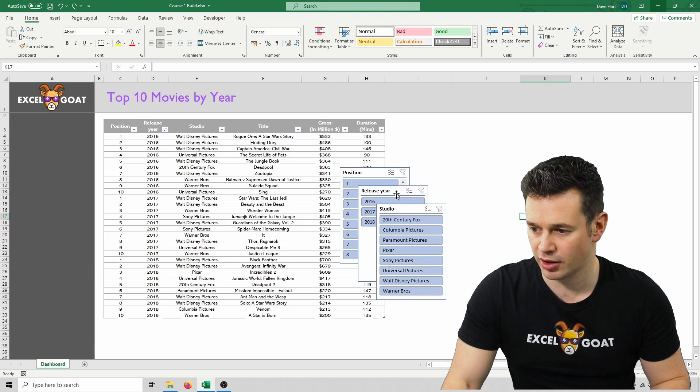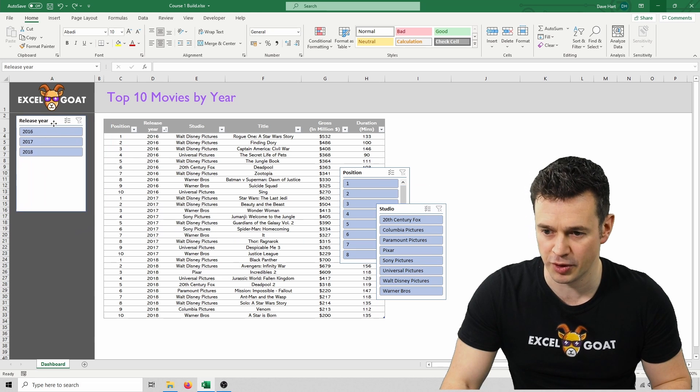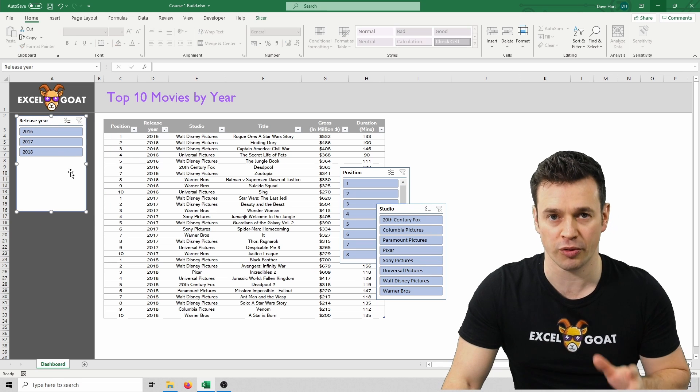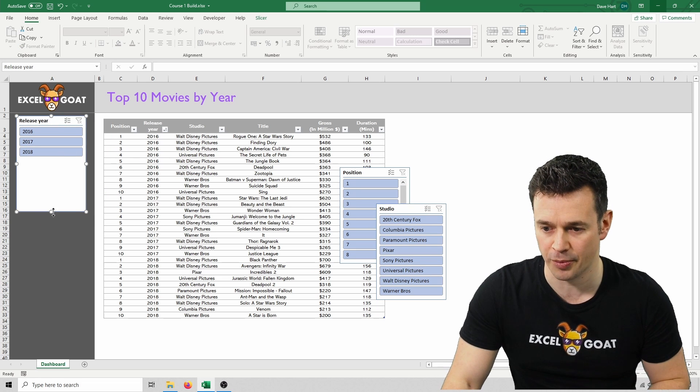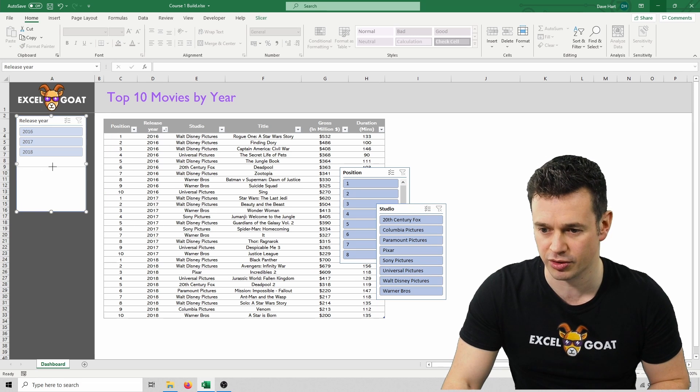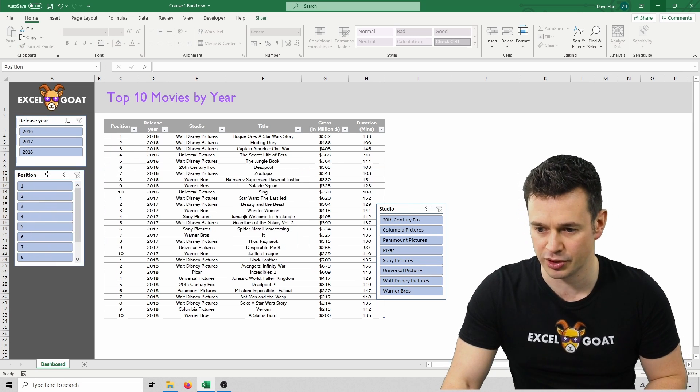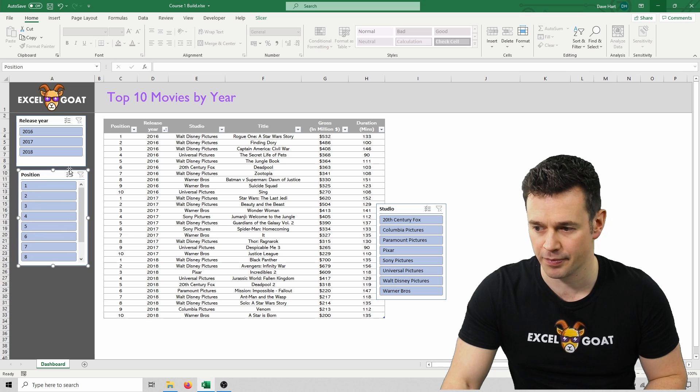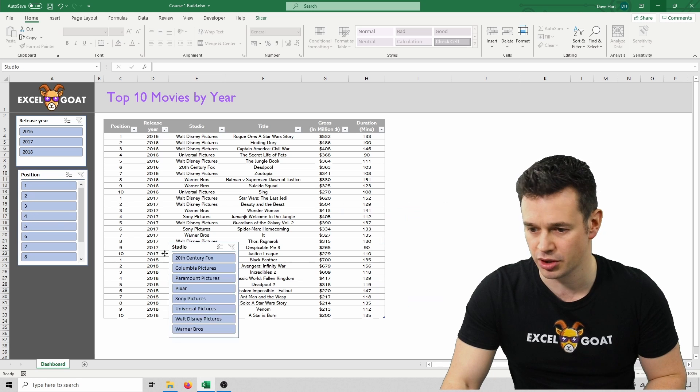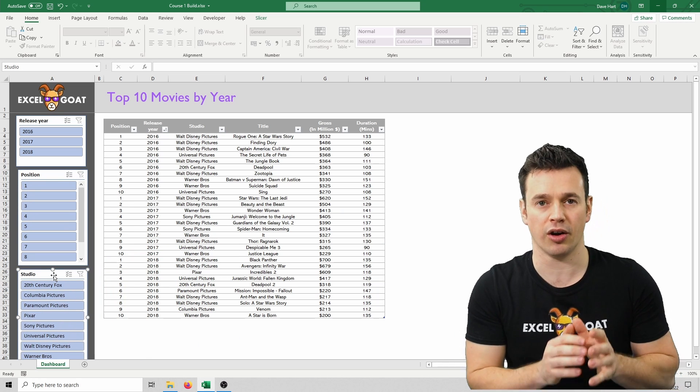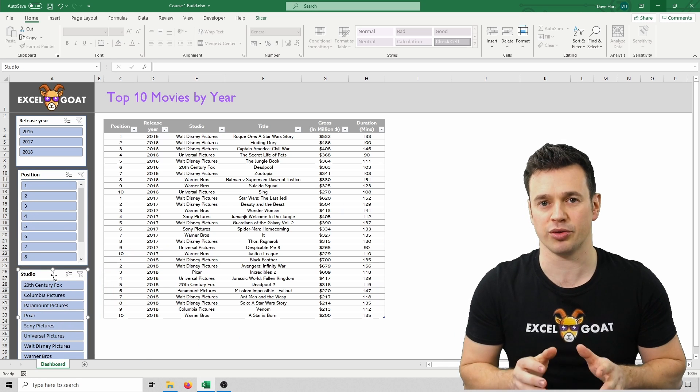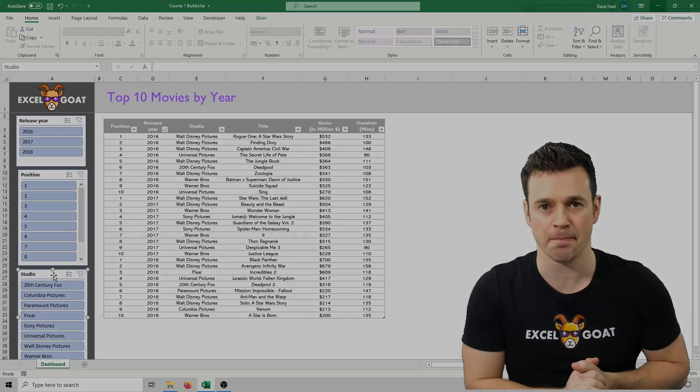So let's pick our slicers up and roughly move them over. I want release year at the top, I'm just going to reduce the size of it for now, then let's put position below that, and then studio below that. Don't worry that they're not lined up, we're going to sort that out in a minute.